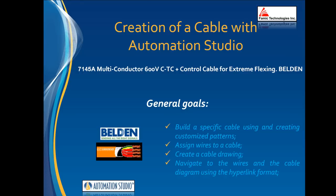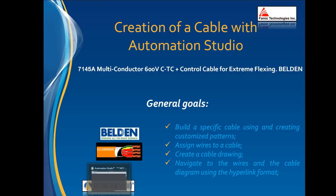In this video, we will build a specific cable using and creating customized patterns with Automation Studio. We will build a cable, assign wires to it, create a cable drawing, and navigate to the wires and the cable diagram using the hyperlink format.